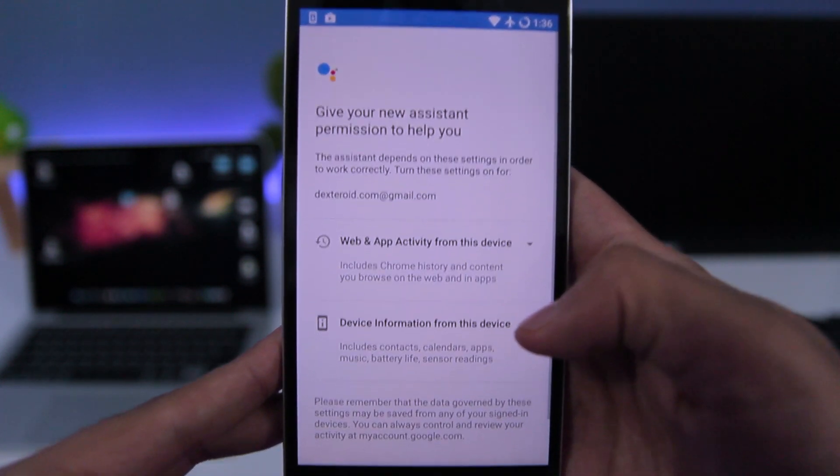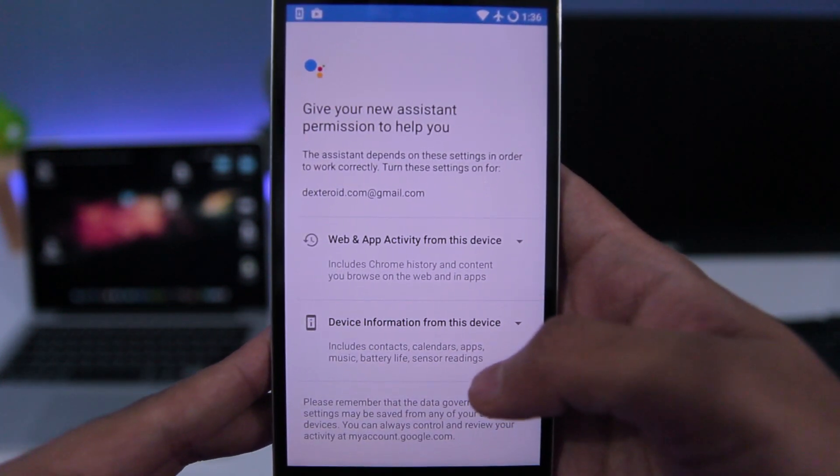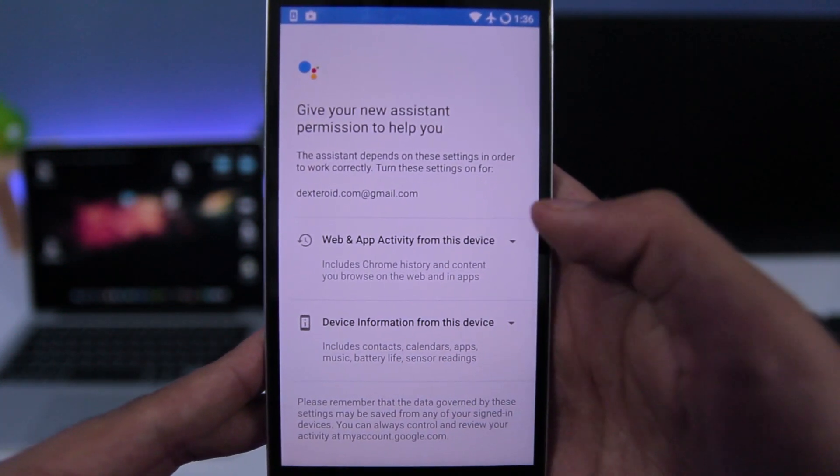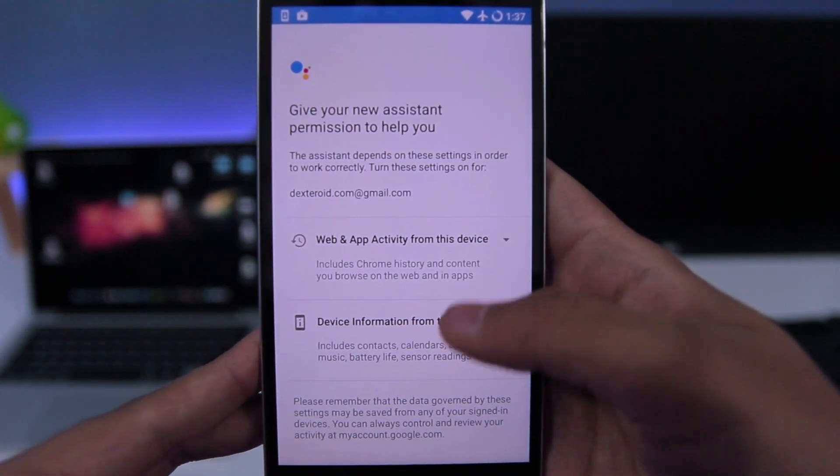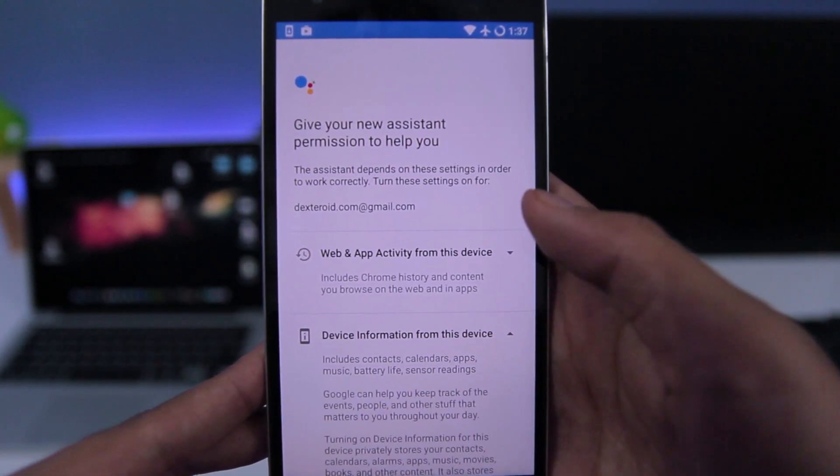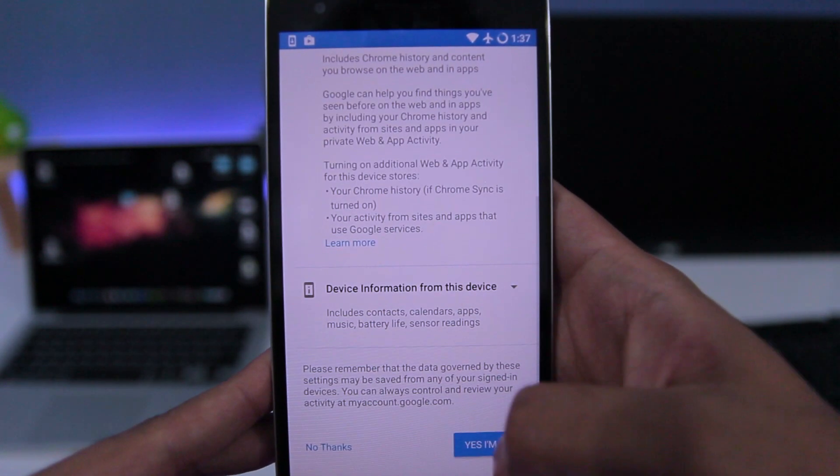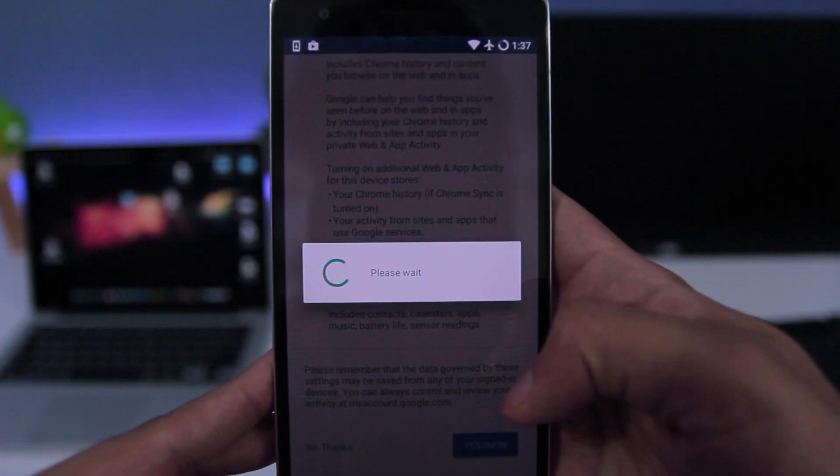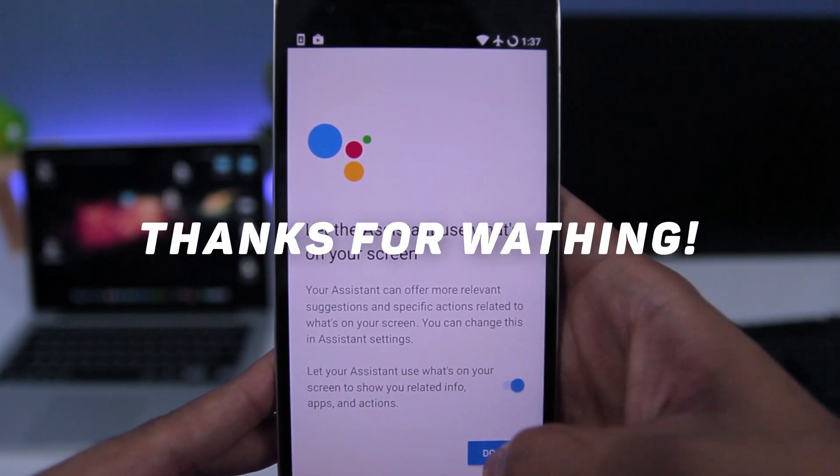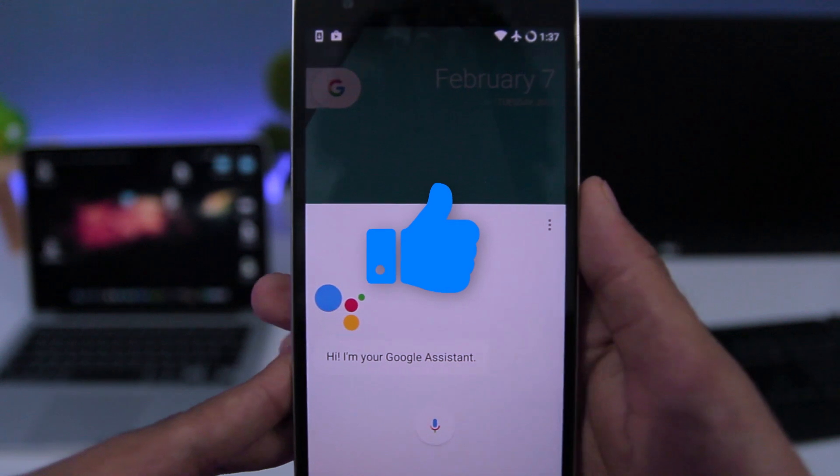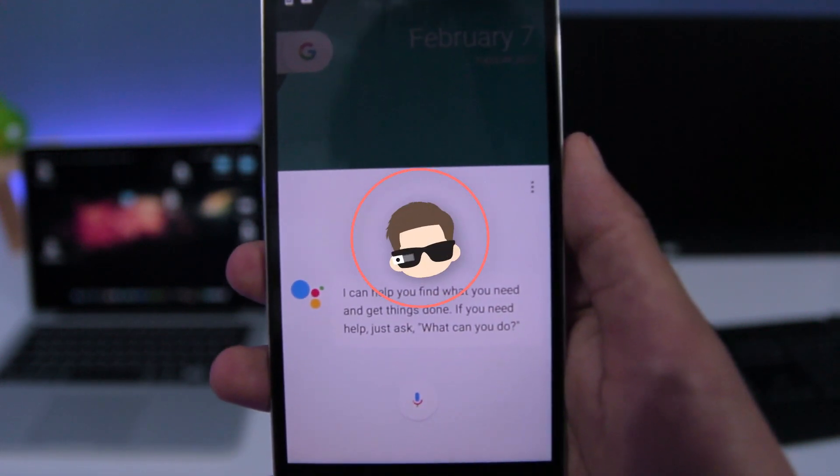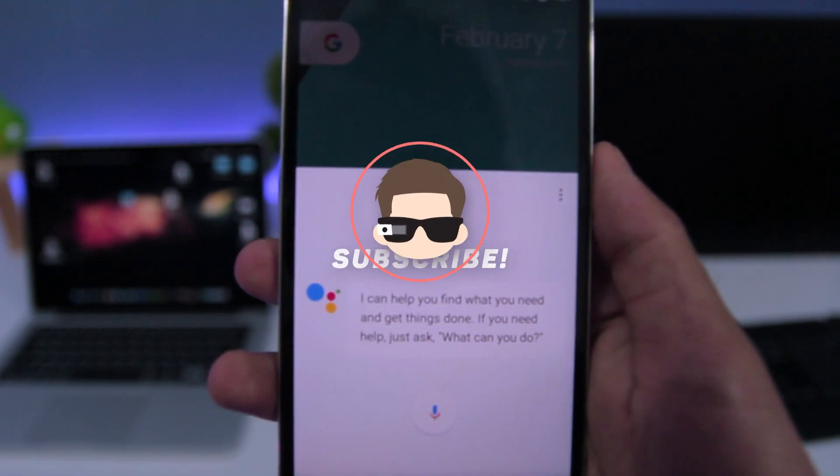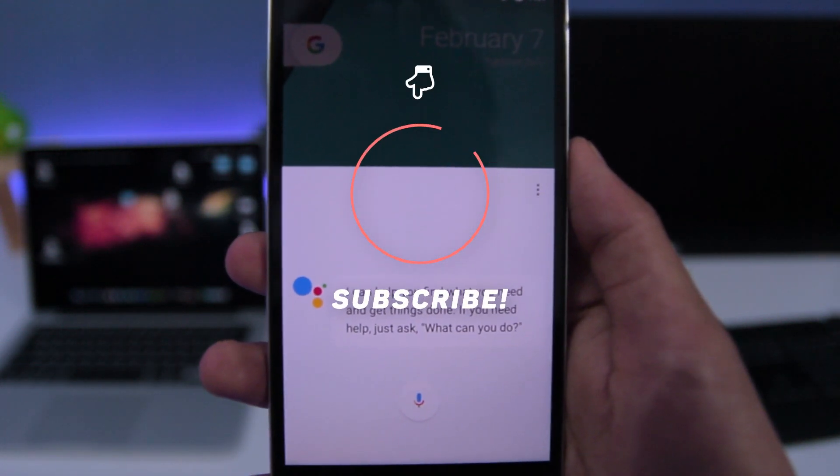So that's it guys. You have installed LineageOS on your phone, you have rooted your phone, and you have also enabled Google Assistant on your phone. So I hope this video helped you, if it did, then give this video a thumbs up, also make sure to subscribe to this channel, and check out these videos on the screen, and I will see you in the next one.